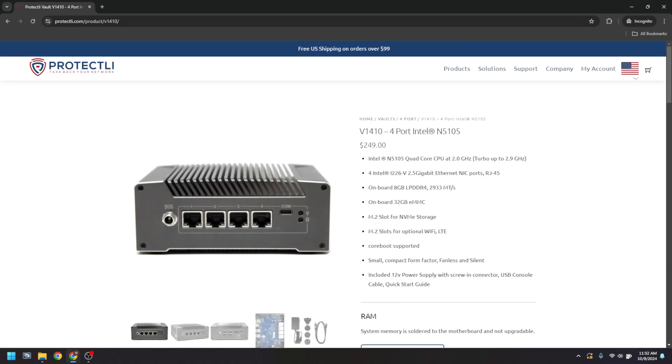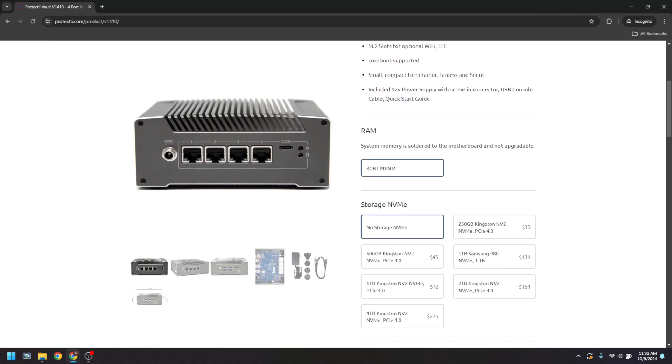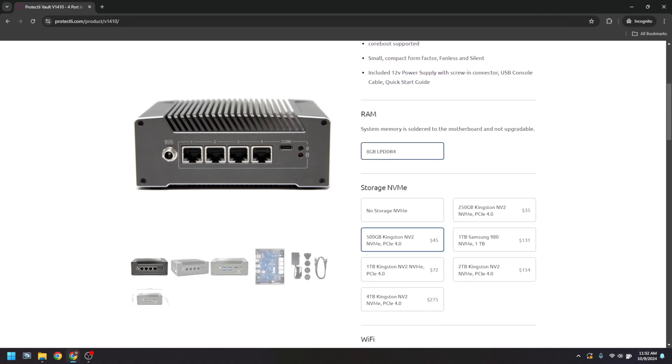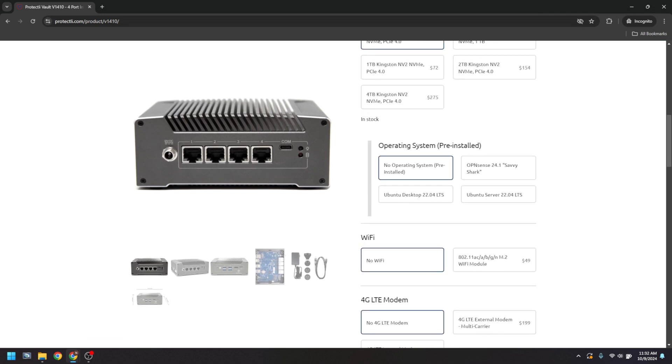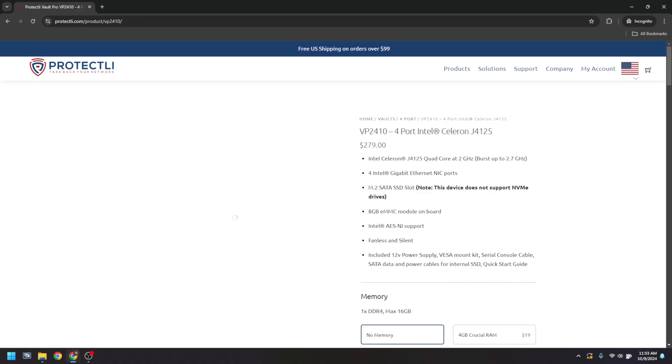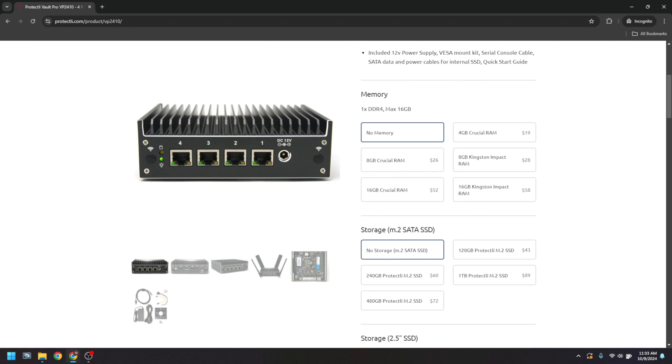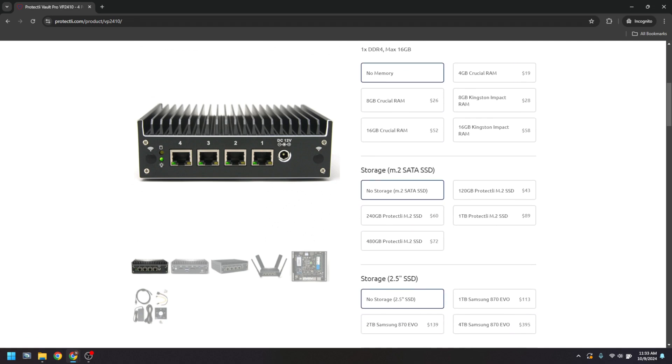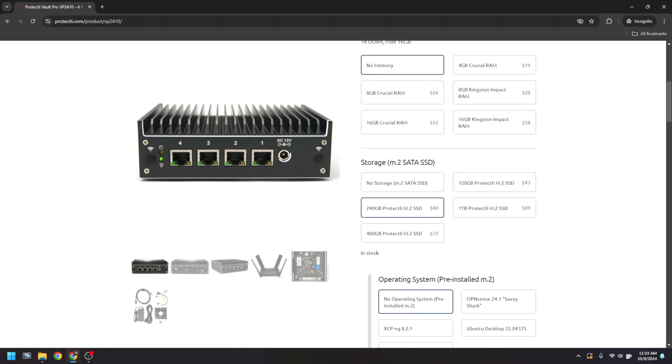On a V-series vault, we'll allow OpenSense to automatically determine the interface assignments, meaning port 1 will be LAN and port 2 will be WAN. We also allow OpenSense to automatically determine the interface assignments on a VP-series vault, meaning port 1 will be LAN and port 2 will be WAN.